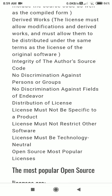Another criterion is no discrimination against a person or a group. If you make a software, you should not discriminate against any person or group of users.